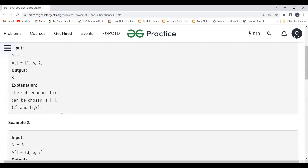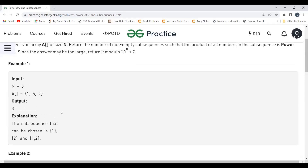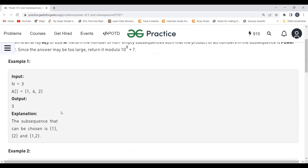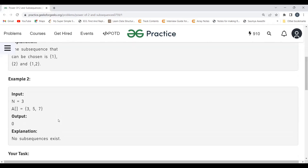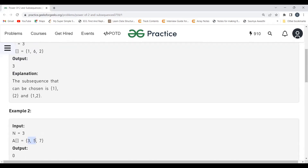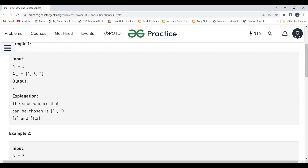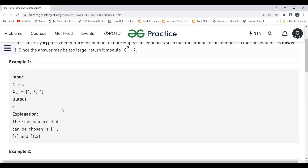Now comes the logic part. One thing you will clearly observe is that the numbers chosen to form the valid subsequences are those elements which are already a power of 2. For example, you chose 1 or just 2 — both are powers of 2. If no such number exists (like in example 2 with [3, 5, 7]), then the answer is 0.